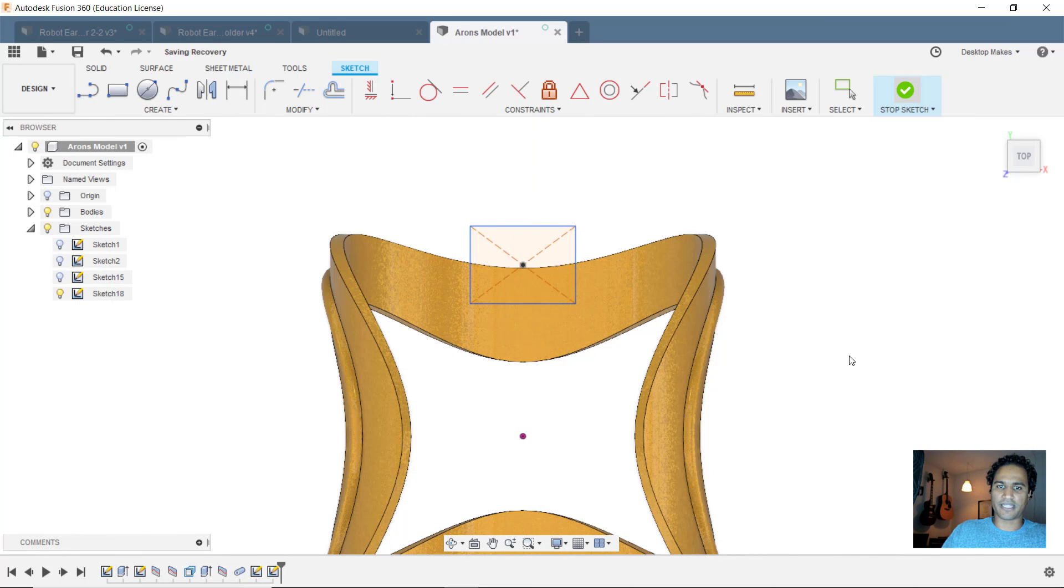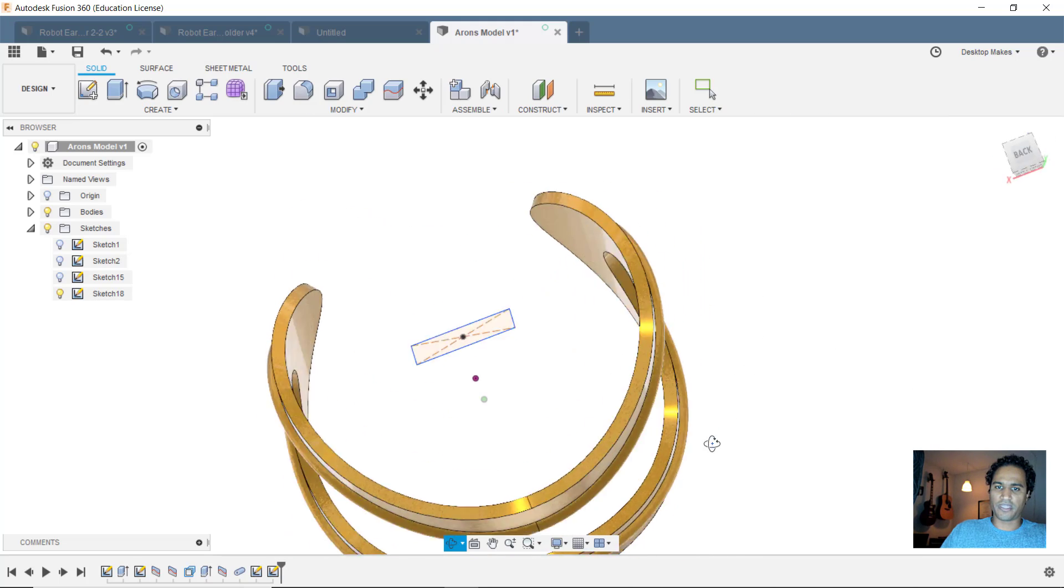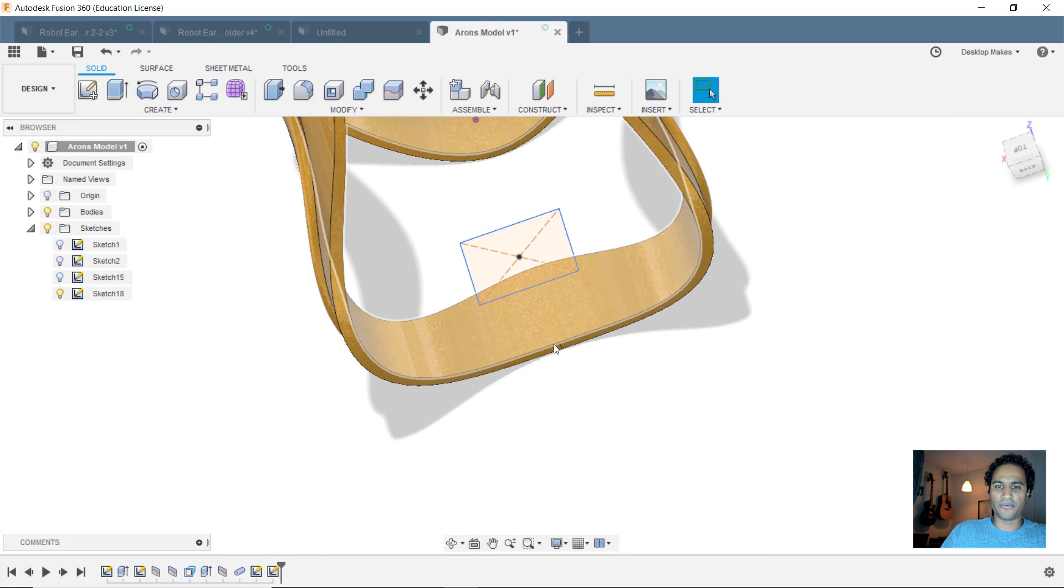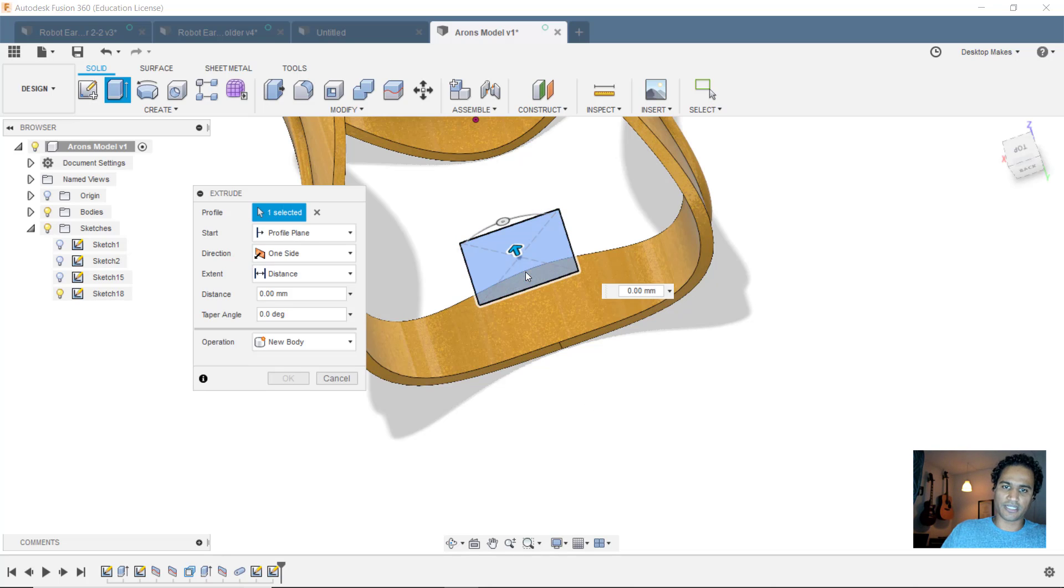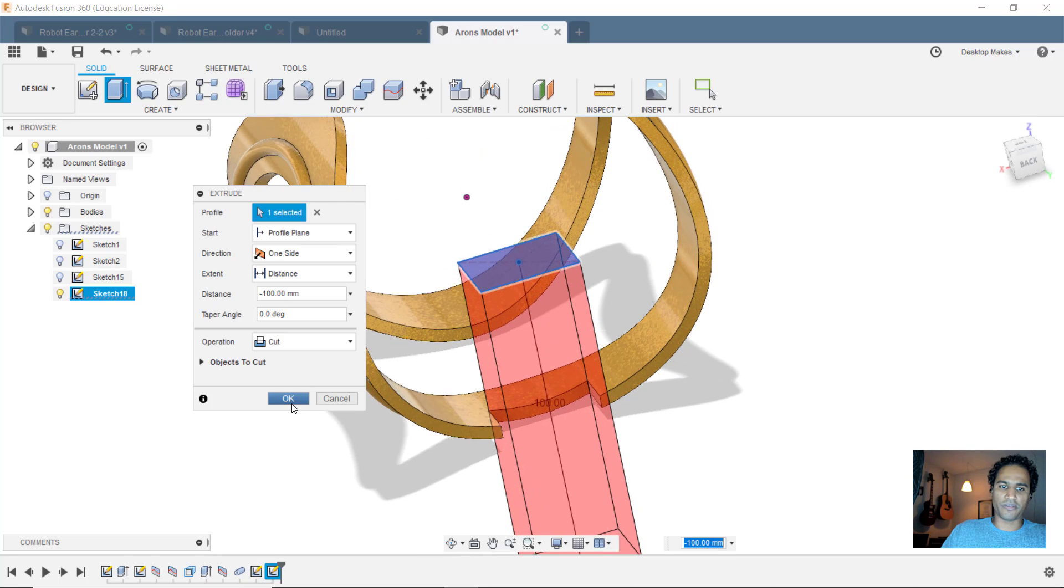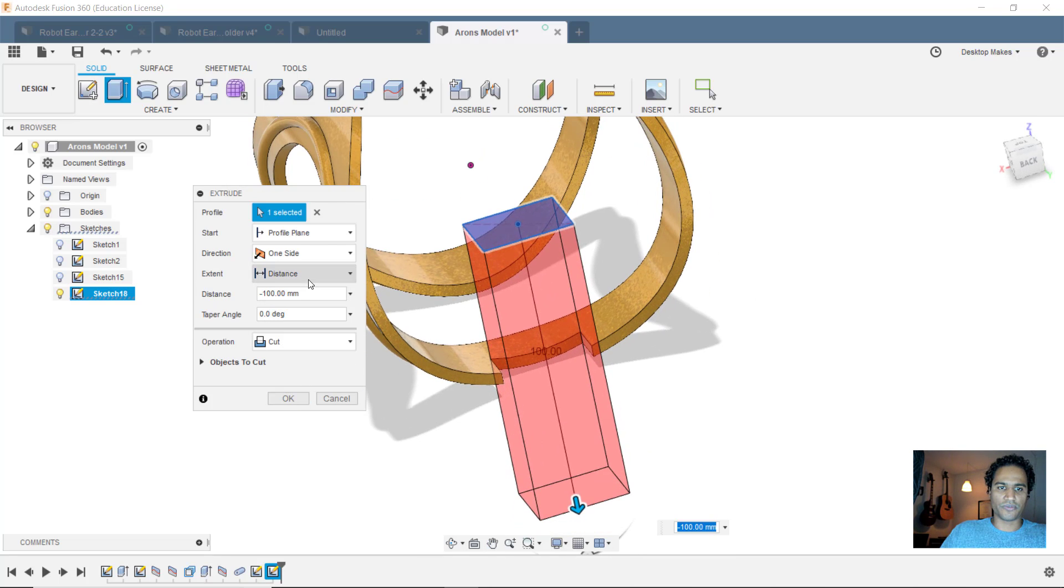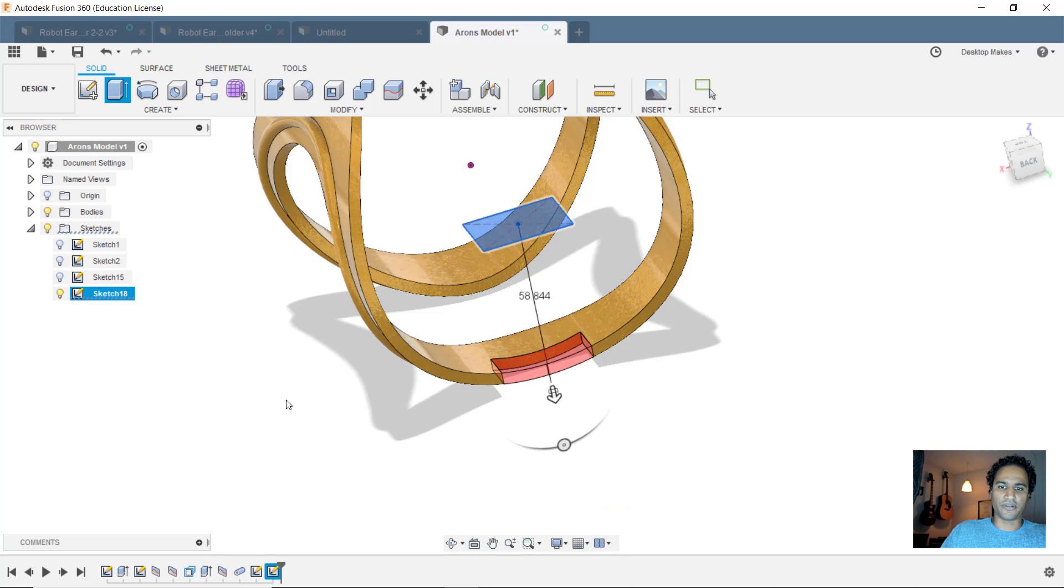Alright, I'll click stop sketch and let's orbit to this view here. And I'm just going to do an extrude cut right down through this surface there. So E for extrude, select that profile and go down. Make sure I'm going all the way through. Let's just choose distance instead of the distance. We'll choose all. Click OK.